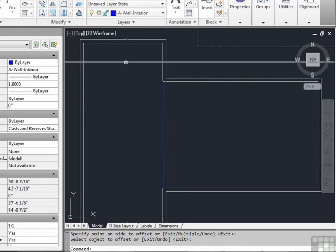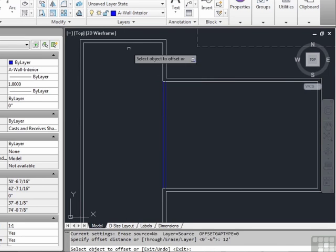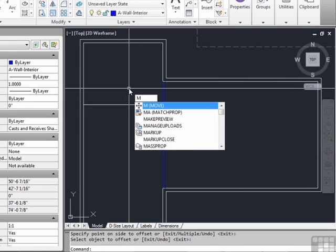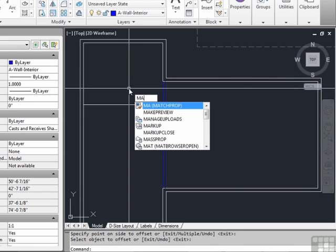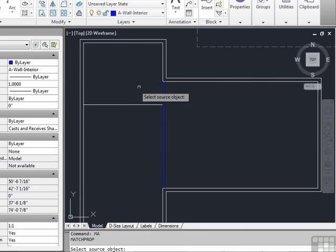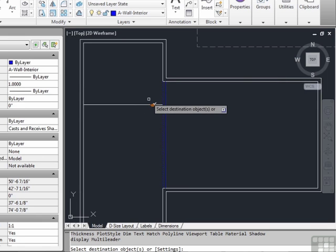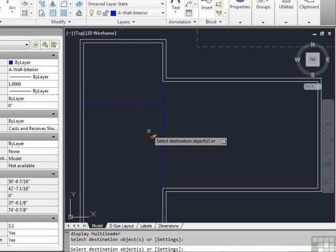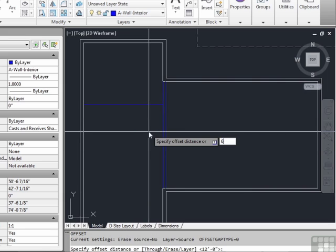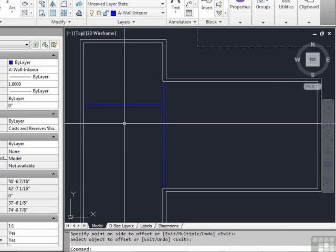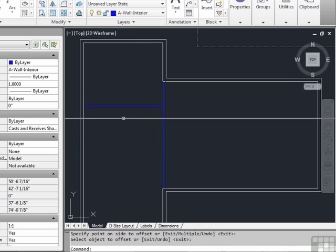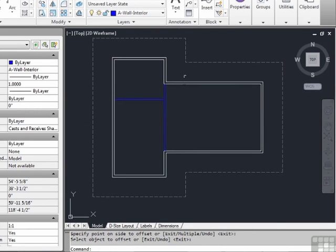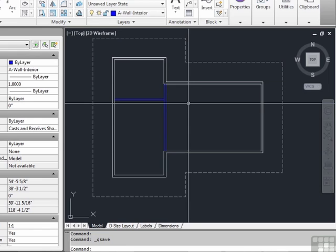Now we need another wall that comes out about here. It's 12 feet down from the inside. We can use our match properties. Type in MA for match properties. Select the wall on the interior as our source. Match properties is a great tool because it will take the property values of a selected object and then apply them to any other object you want to use. Use the offset command again, 6 inches.